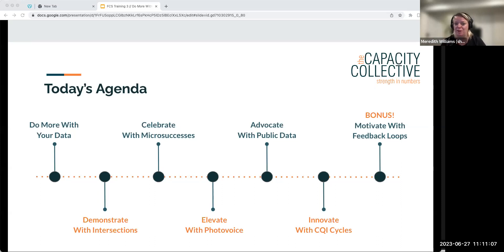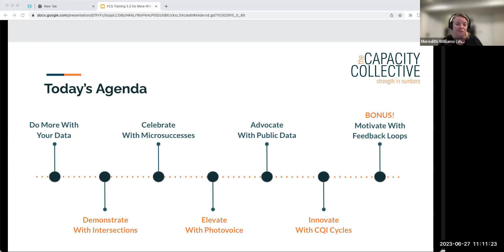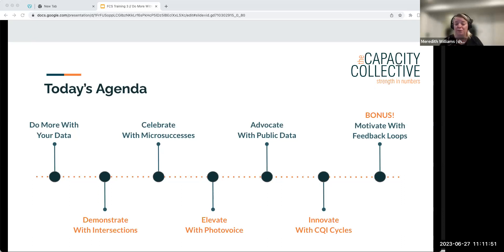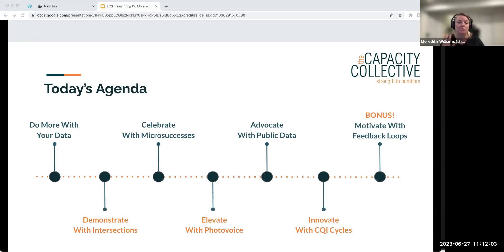We're going to talk about a lot of different ways you can do more with all this data that you're forced to collect or want to collect. First, we'll talk about how to demonstrate your impact using a method called crosstabs, or intersections. We'll talk about celebrating using what we call micro successes, elevating voices and stories using photo voice, advocating with your data using public data, and innovating with CQI cycles — continual quality improvement.